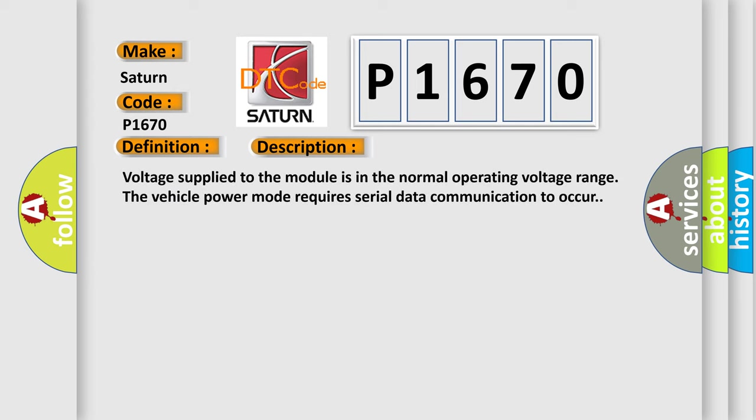Voltage supplied to the module is in the normal operating voltage range. The vehicle power mode requires serial data communication to occur.